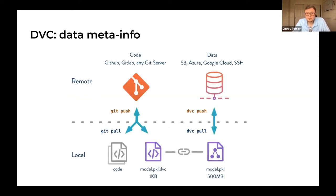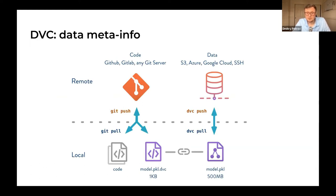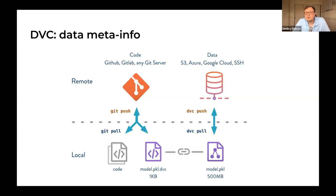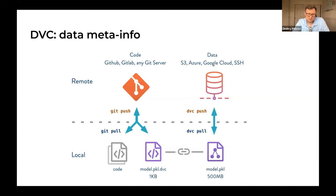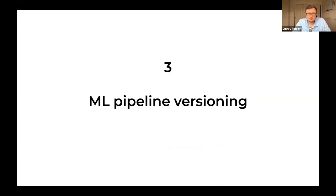From an architectural point of view, on one side you have your Git remote and Git repository with meta information and source code. On the right side, you have data storage which DVC uses for pushing and pulling the actual data.